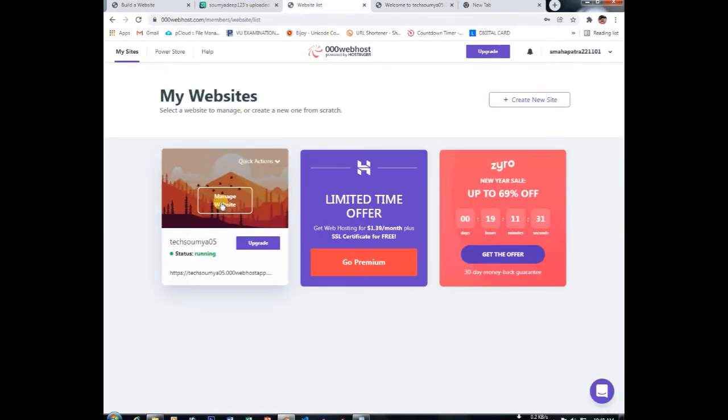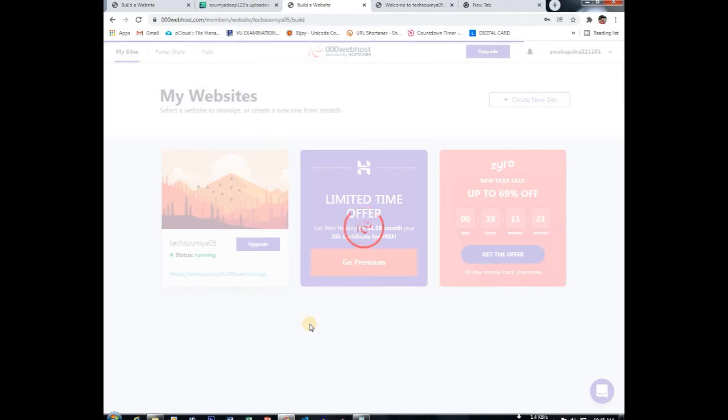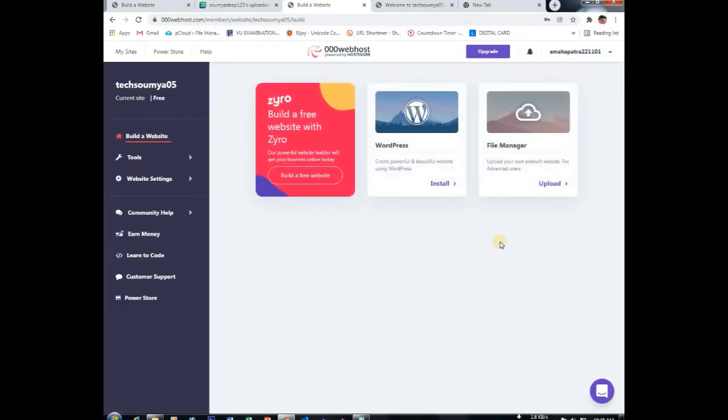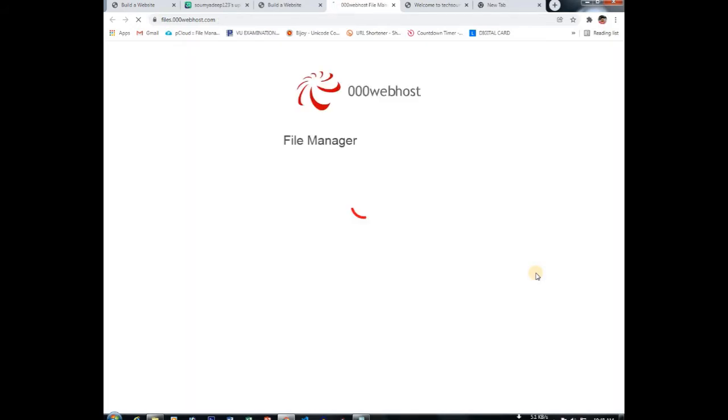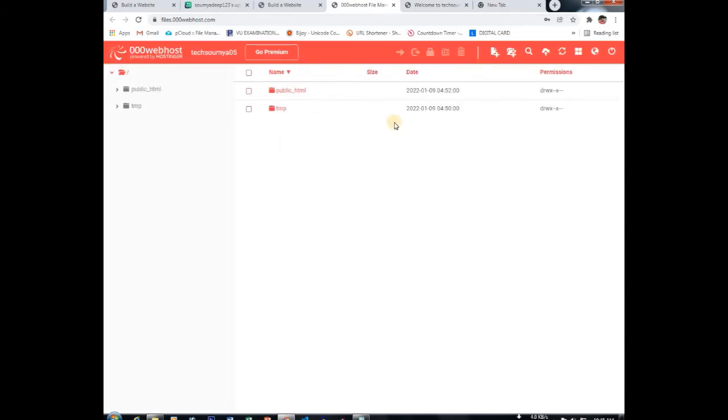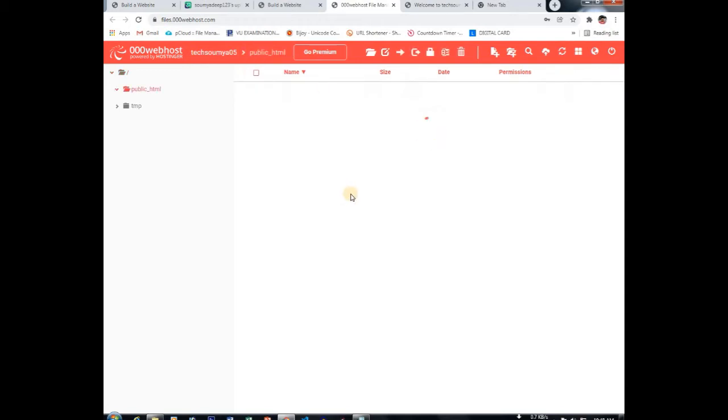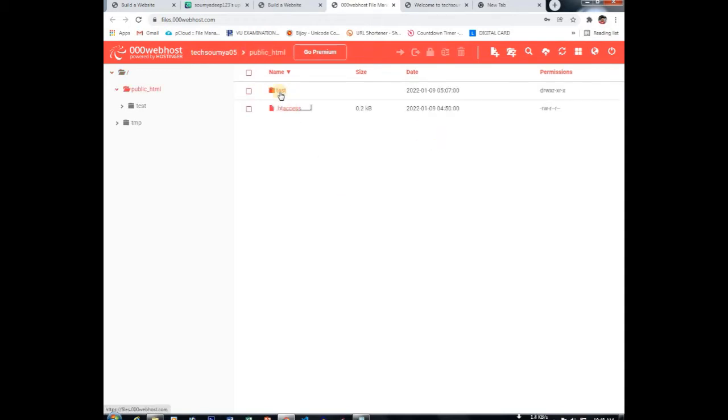So let's check. First, manage website. It's loading. Go to your file manager. You have to go into your public HTML. I have made here a test folder. So guys, here are all the files I have uploaded in my website.